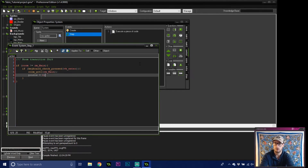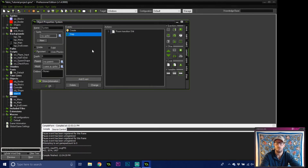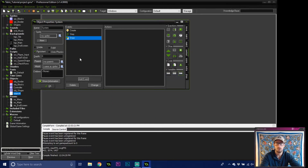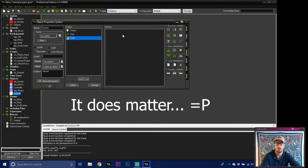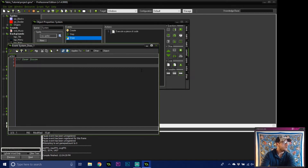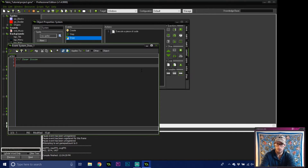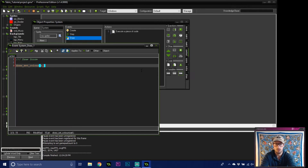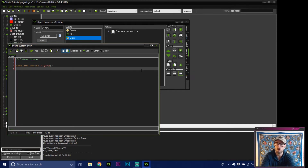We also make sure that whenever we start a new game, points are set to zero. Then we add a draw event — having the object invisible shouldn't stop it drawing numbers. We'll do draw_score, then draw_set_color to c_gray for the font color. Also draw_set_halign and draw_set_valign — I'm setting both to fa_center. Middle-clicking shows you center, left, or right options.